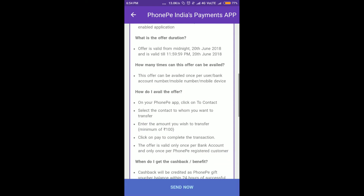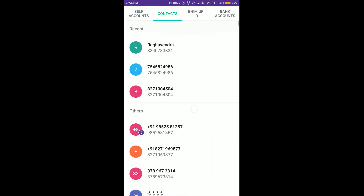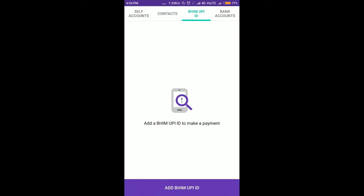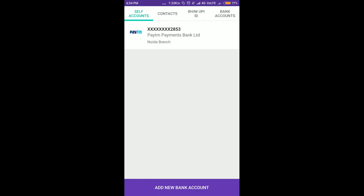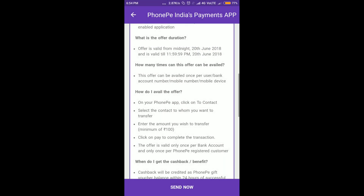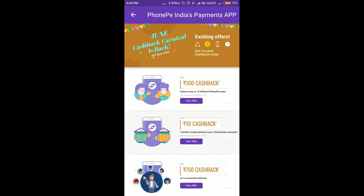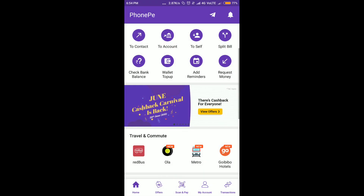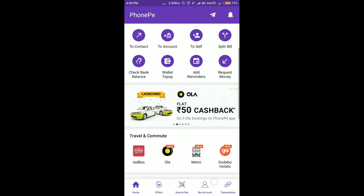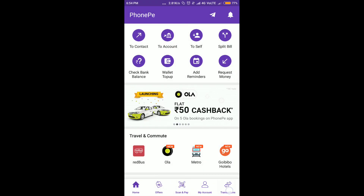You will send the phone to bank account. Then we will show you that my cashback is received.